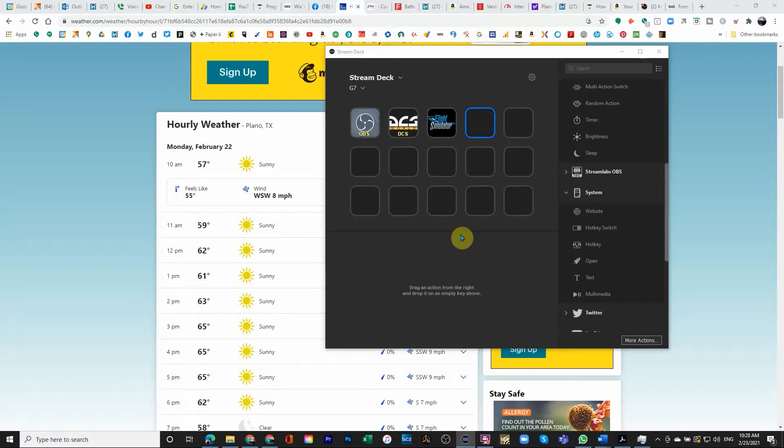In this video I'm going to show you how to launch applications using Stream Deck. Again, this is for a Windows machine.